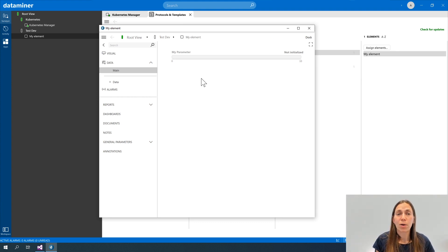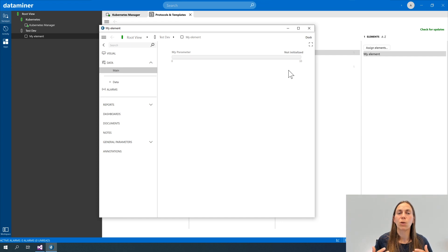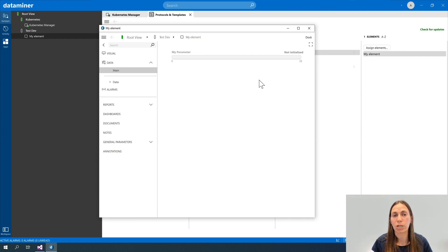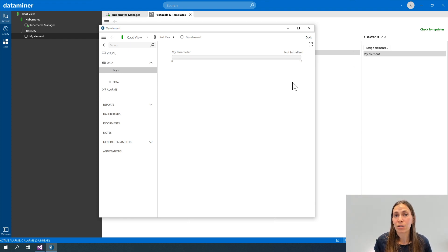As expected, my parameter is displayed — an analog bar with a range from zero to 10, but without any information. When you see 'not initialized', it means there's no data in there and there never was since the element started up. I can add an exceptional value — for example, 'not available' — to indicate that data isn't being pulled because the user hasn't enabled it. 'Not initialized' is unique because it means the parameter is truly empty, whereas 'not available' would be shown as grayed out.